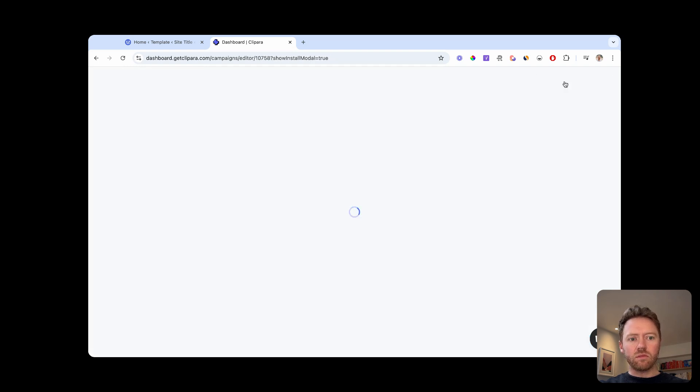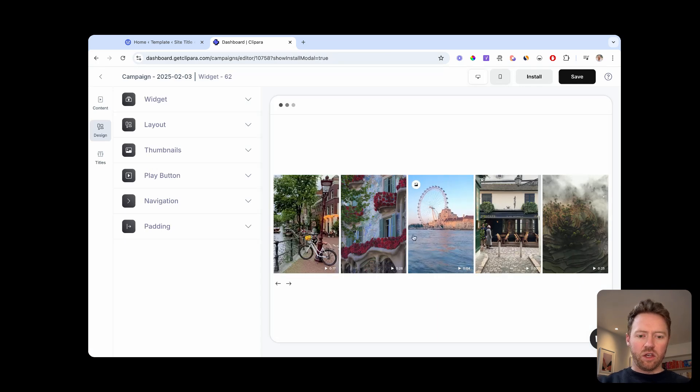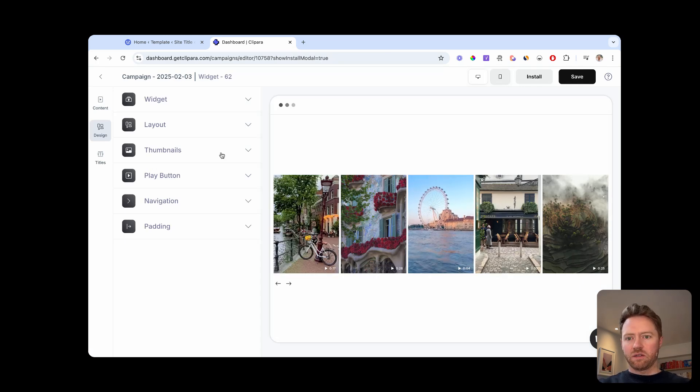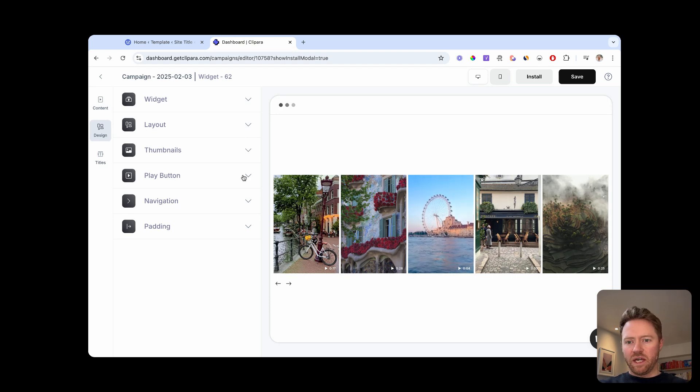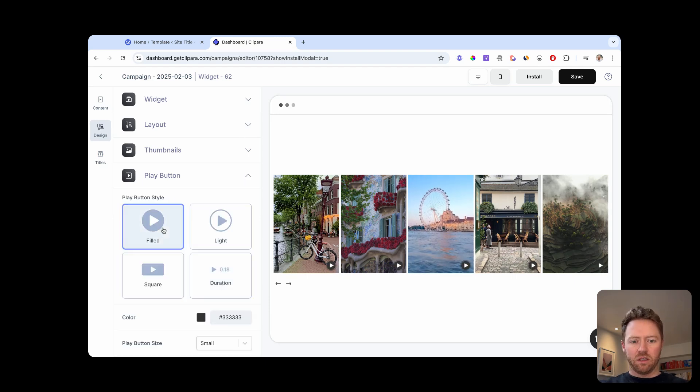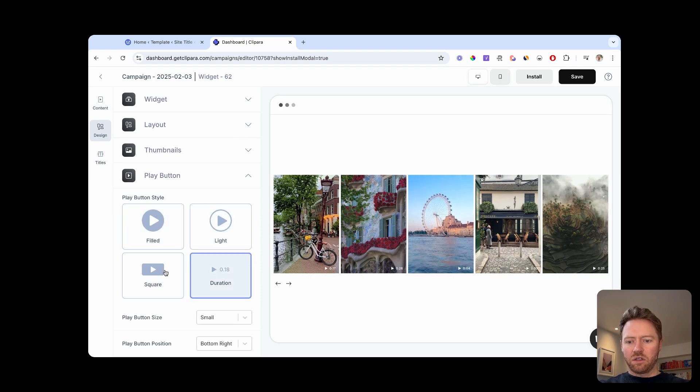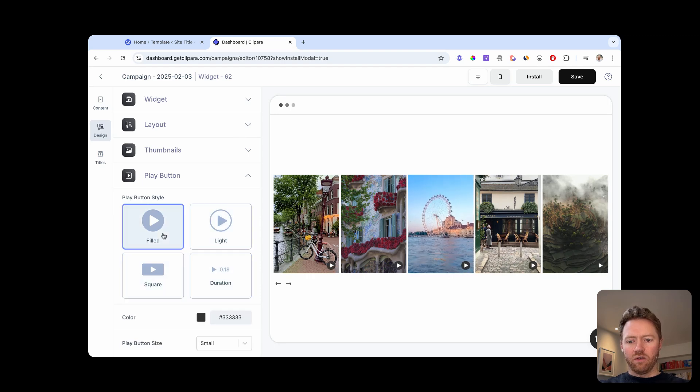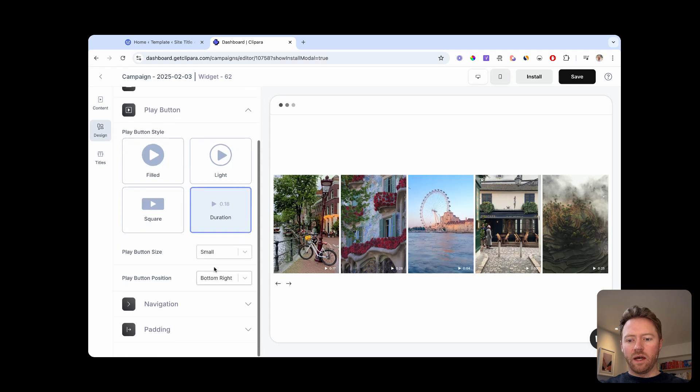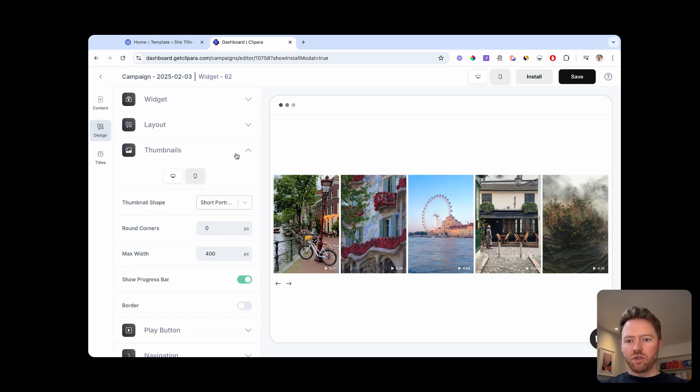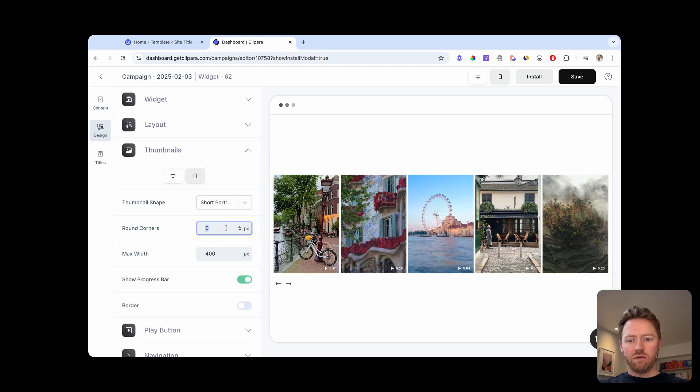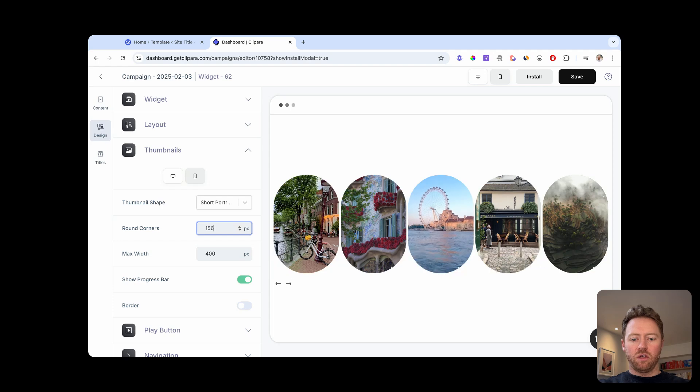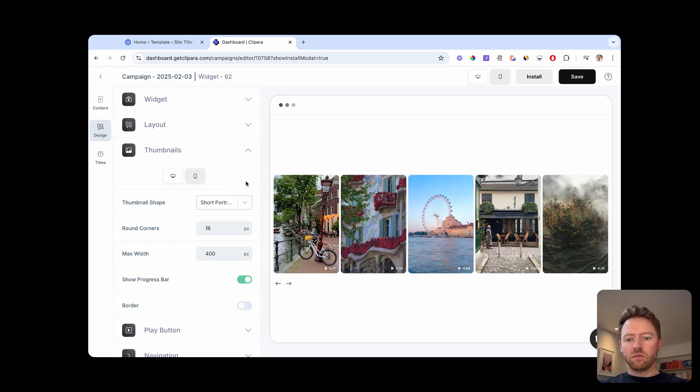So we're going to customize this template. And then you are in the customization editor. There's loads of things you can change in here. You can change the play buttons, change the colors of them and position. You can also customize the thumbnail of each video. You can change the shape of the thumbnails. You can add cornering to them. Lots of different options.